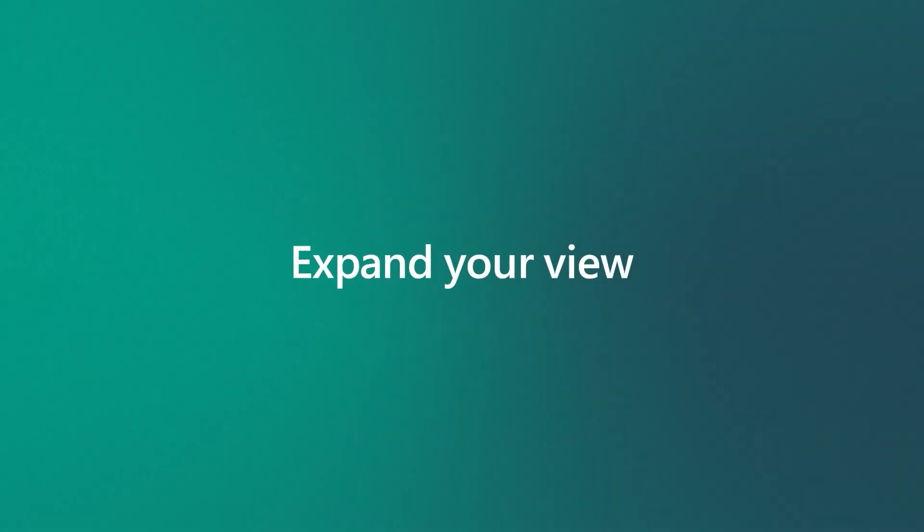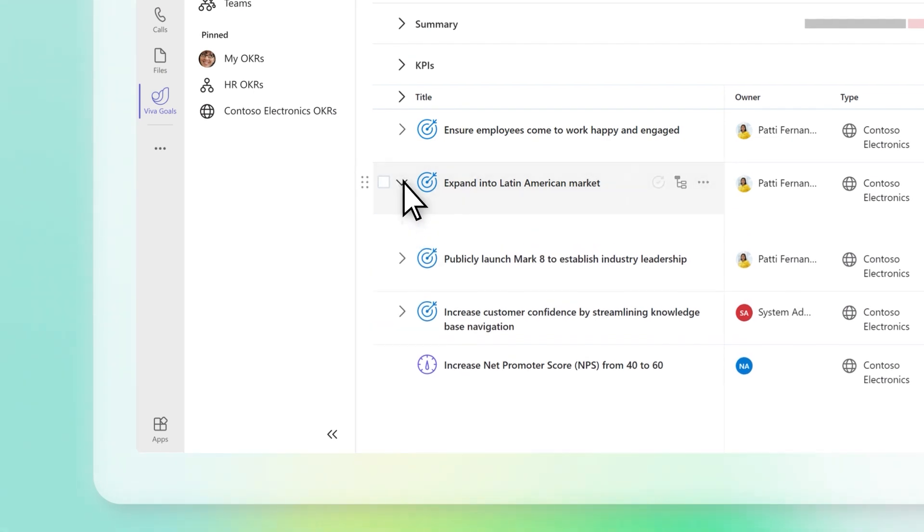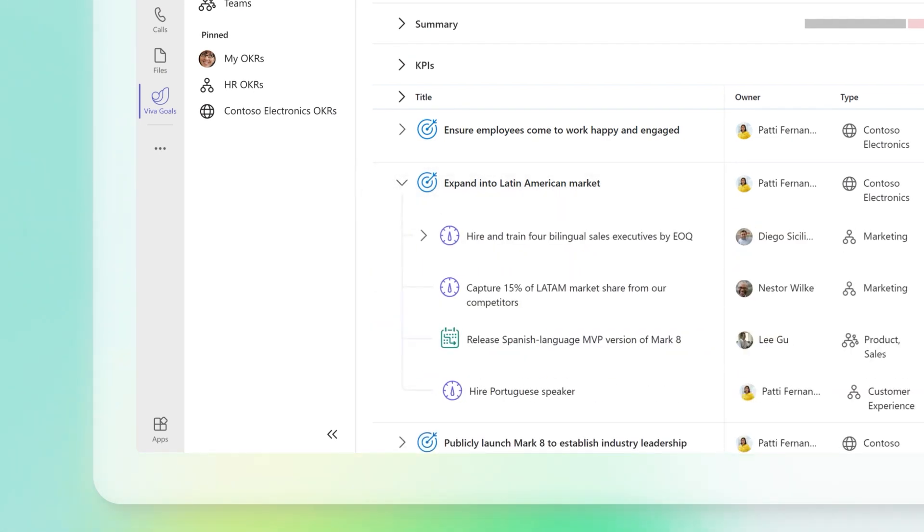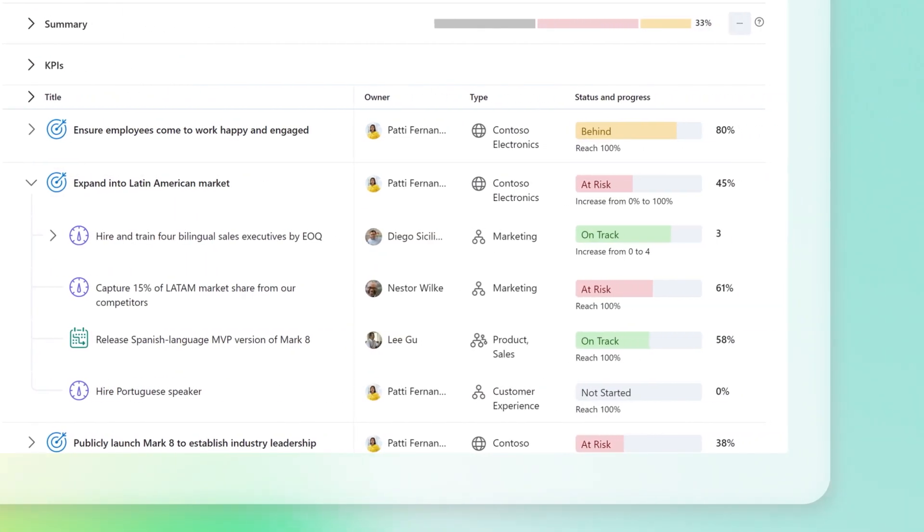Expand your view. Select the chevron next to an objective to view nested goals. In the type column, you can see what level an OKR is.